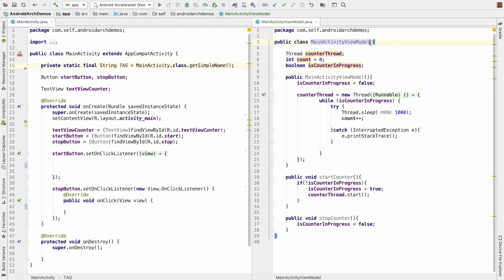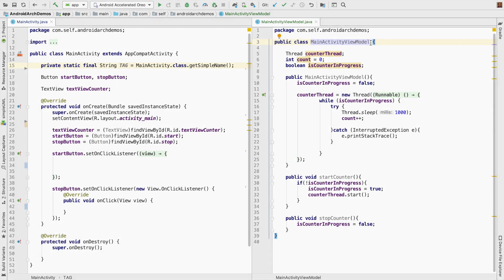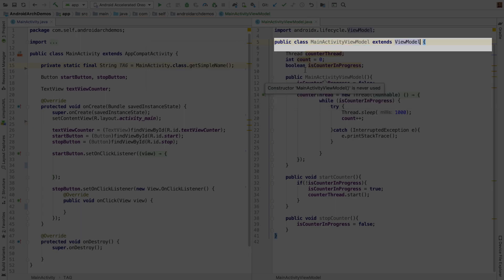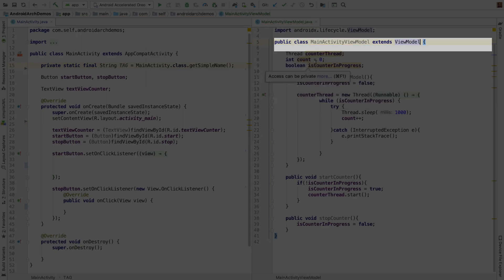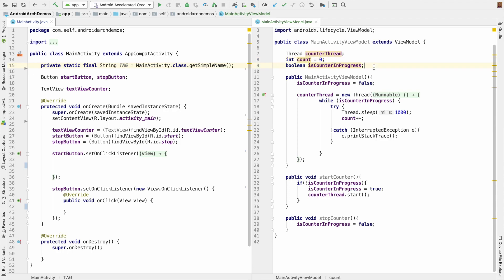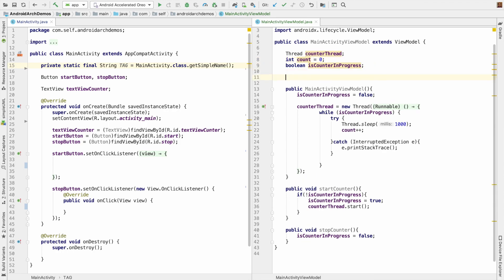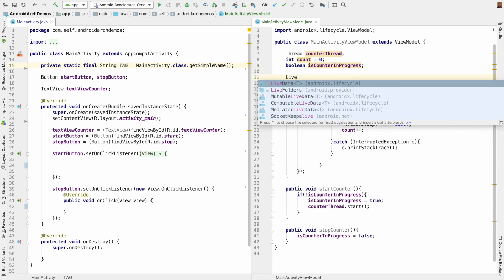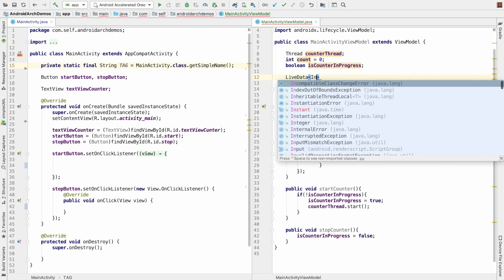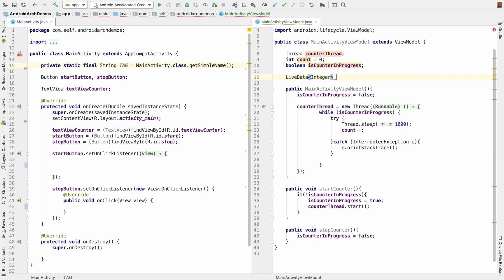And once again, the stop logic now has to be moved to the ViewModel, public void stopCounter. So we are pretty much done with moving the logic from the MainActivity to the MainActivityViewModel. But this particular class is not yet complete. So what we will have to do is this class needs to extend ViewModel. And as I told you, this is a normal integer.